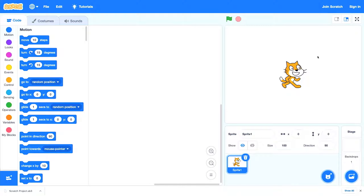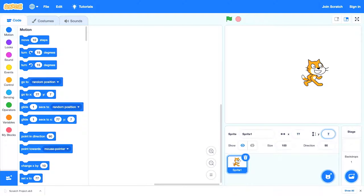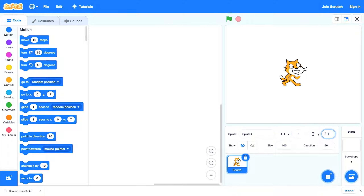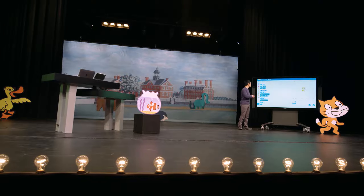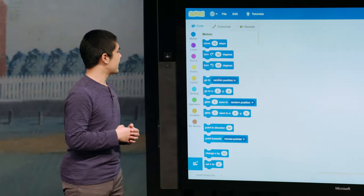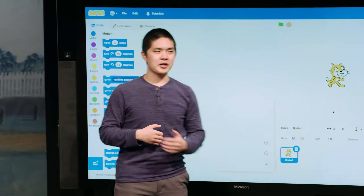When we open a new project, we'll see the stage, which is pure white by default, and the default Scratch cat. Remember, if I wanted to move the Scratch cat, I could click and drag it around the stage, or I could use the x and y values down here — change x to 0 and y to 0 to perfectly center the cat. But now we're going to start using these blocks on the left side of the Scratch window.